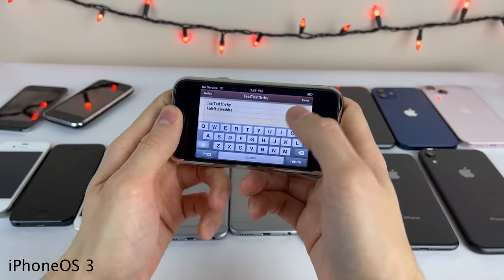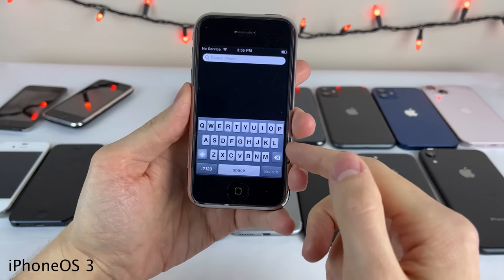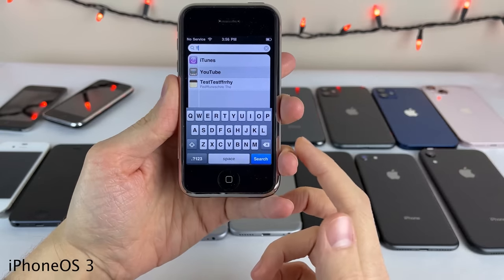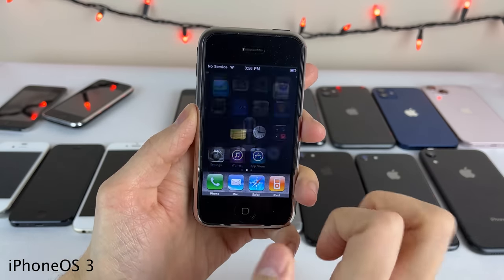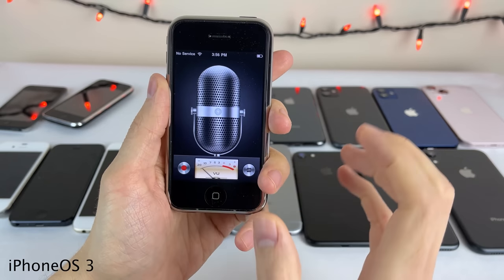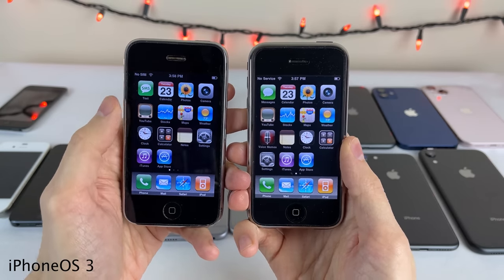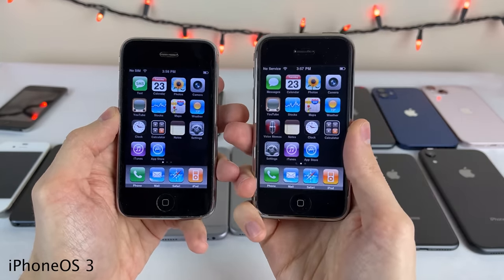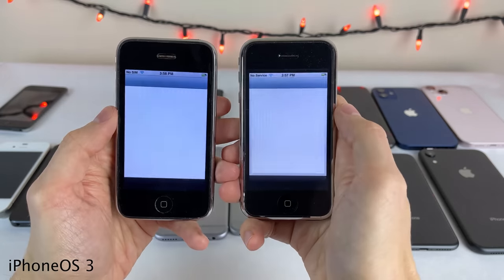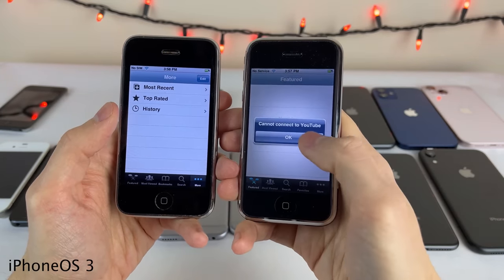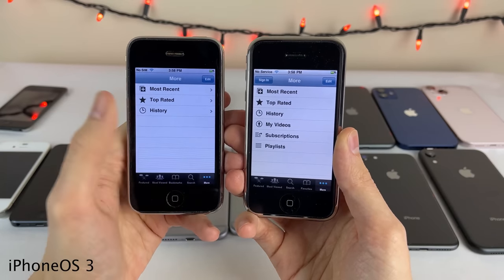iPhone OS 3 also introduced spotlight search — the first time you could swipe to the side and search your iPhone for applications, notes, etc. It also introduced the voice memos and compass applications. The message app was renamed from SMS to Messages. iPhone OS 3 also brought the ability to sign in to the native YouTube application, enabling the ability to like and favorite videos. And you're now able to delete multiple photos at a time.